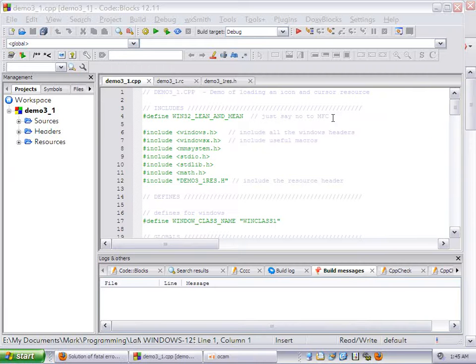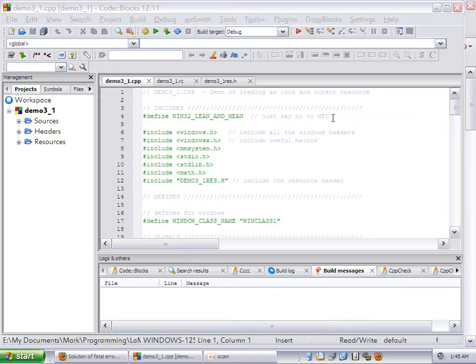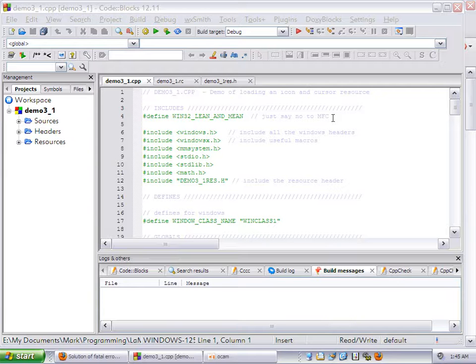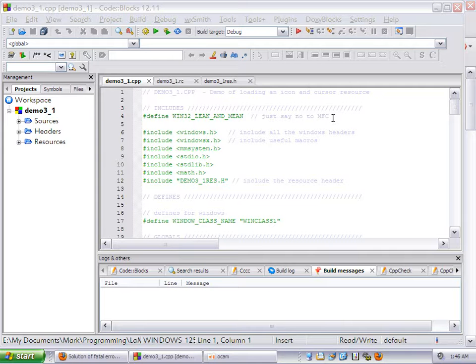Hello and welcome to this video tutorial. In this video, I'm going to show you how to get the first demo project of Chapter 3 in Andrew LaMoth's Tricks of the Windows Game Programming Gurus working. That assignment is presenting problems in CodeBlocks and I'm going to show you what's going on and how to deal with it.